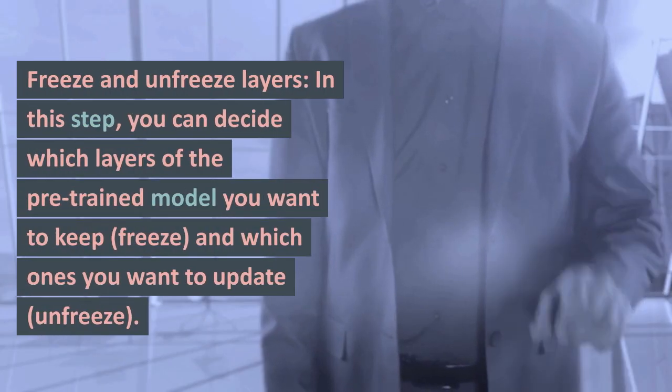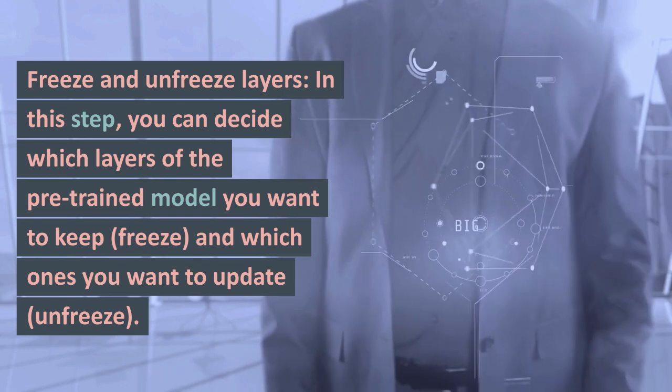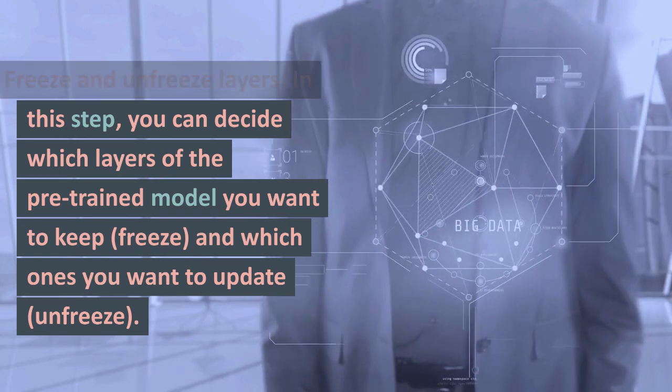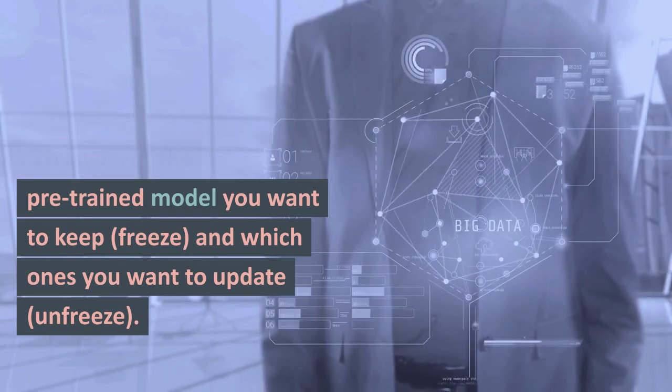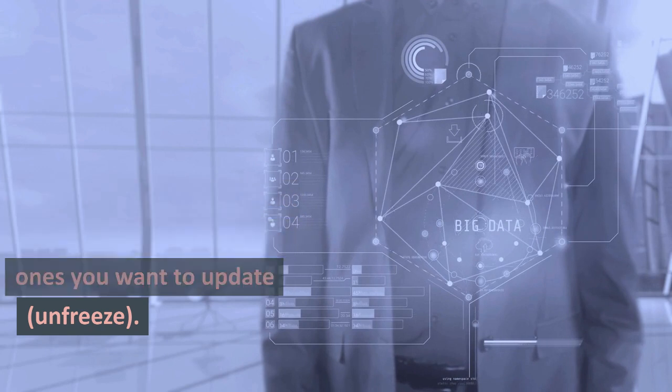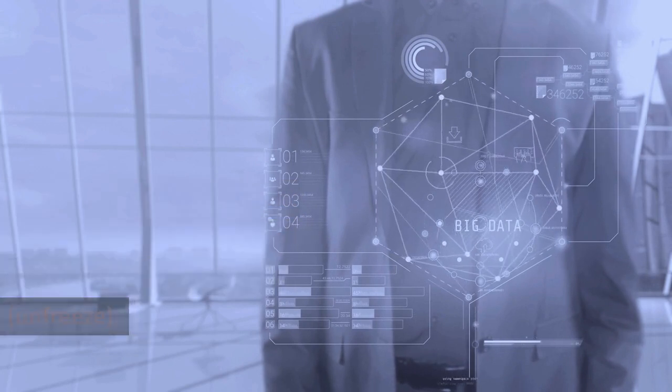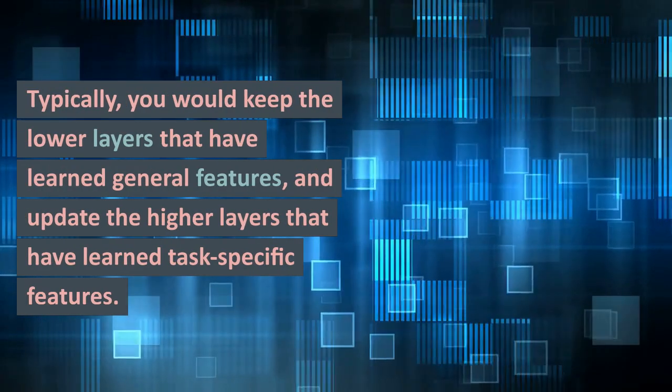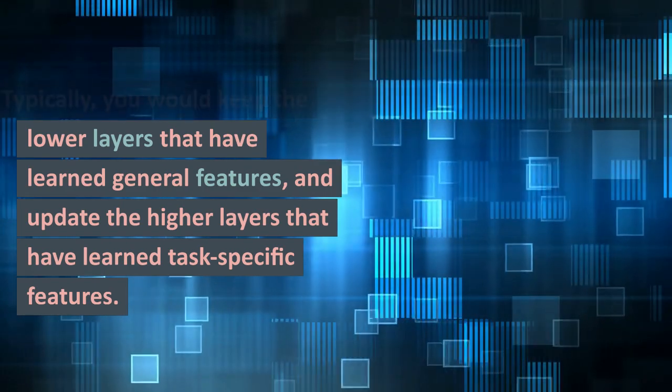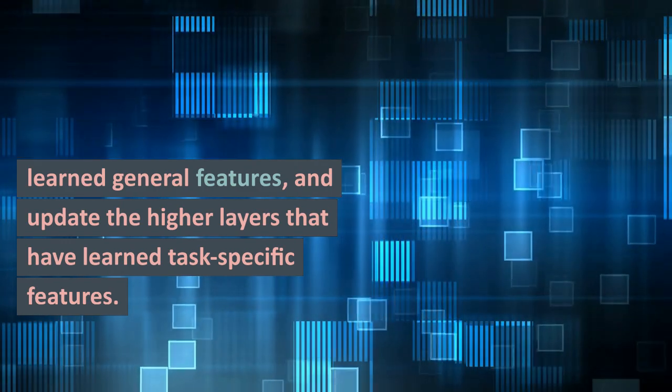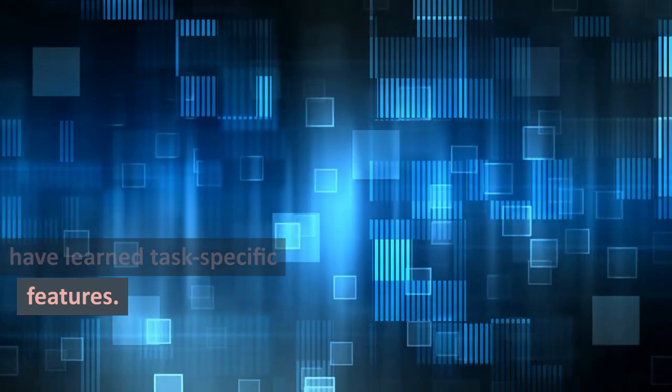Freeze and unfreeze layers. In this step, you can decide which layers of the pre-trained model you want to keep frozen, and which ones you want to update or unfreeze. Typically, you would keep the lower layers that have learned general features, and update the higher layers that have learned task-specific features.